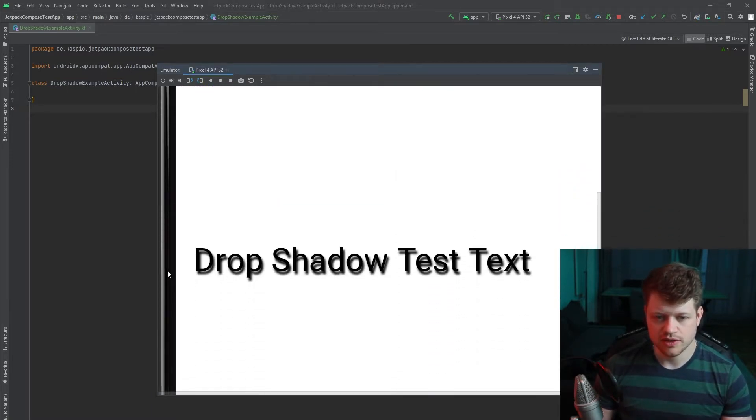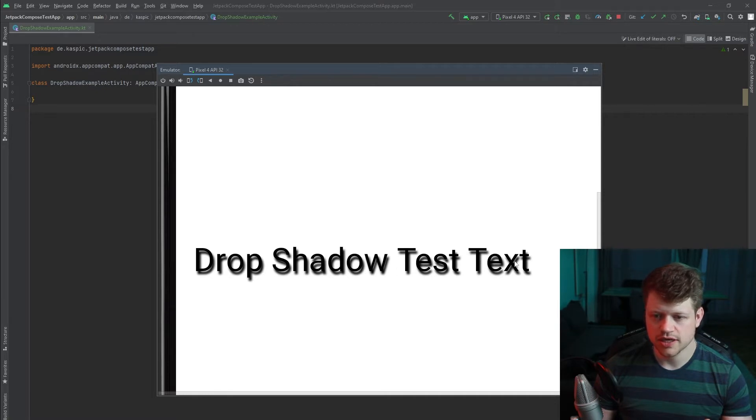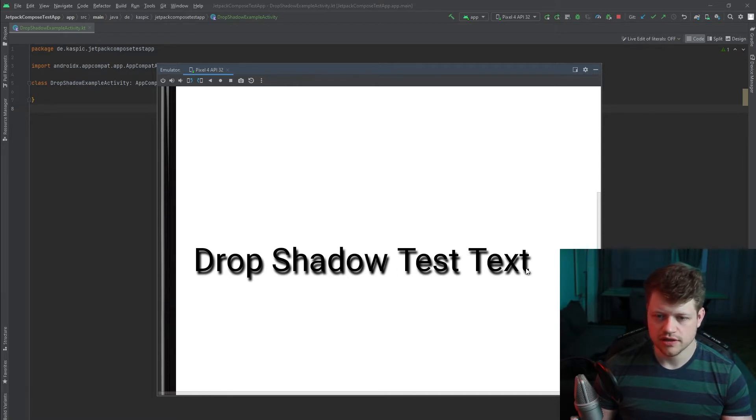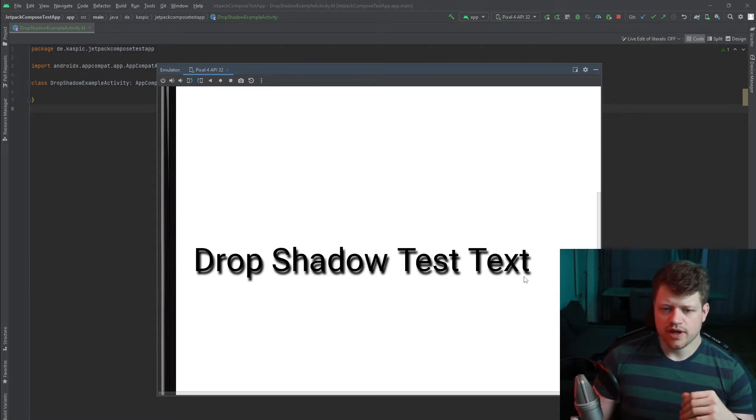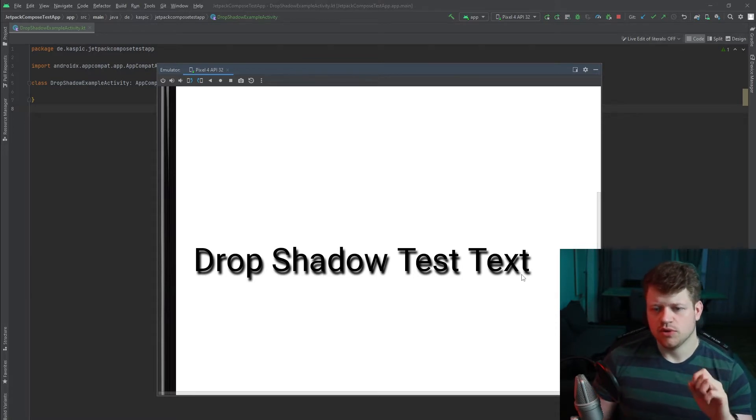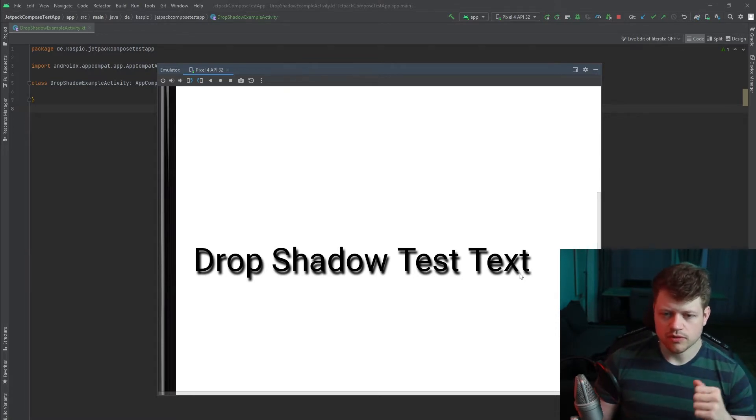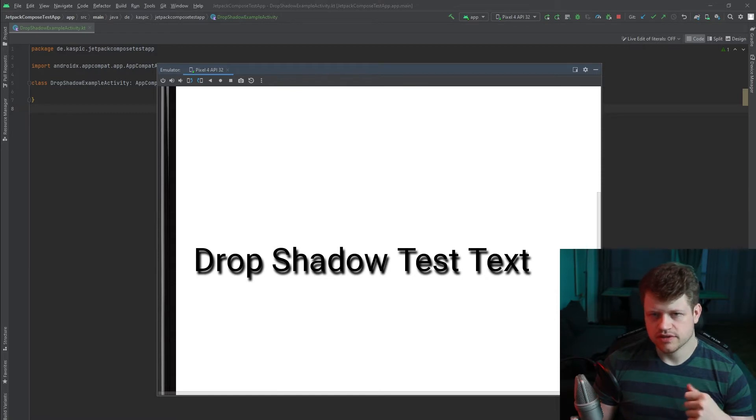And if you zoom in, we can see we have a drop shadow slightly blurred. And yeah, you can separate a component from the actual background with this effect.